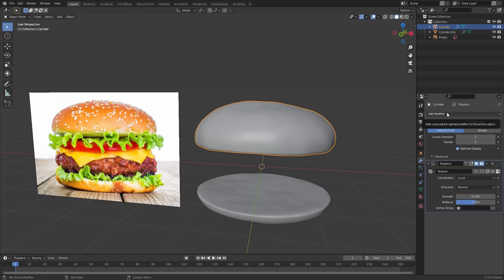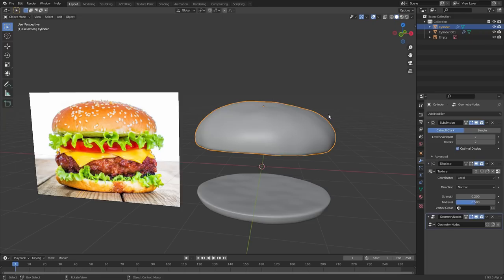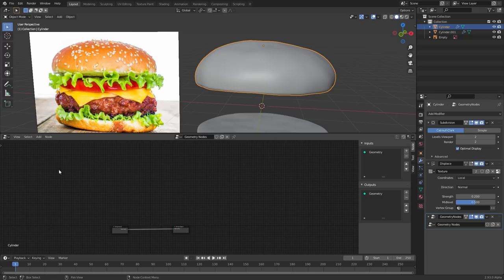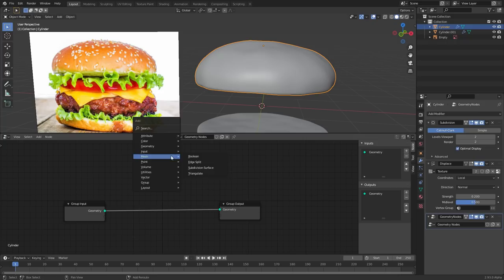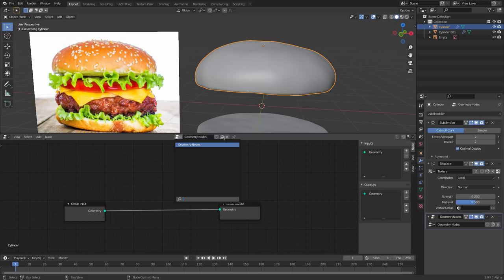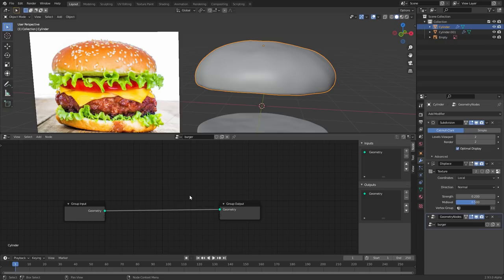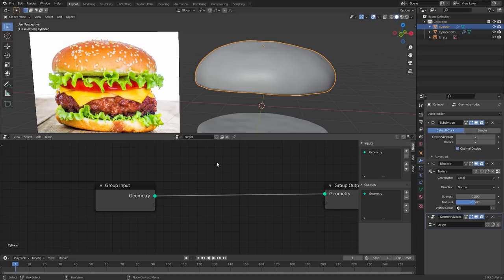For adding sesame seeds, we're going to use Geometry Nodes. With the top bun selected, add a Geometry Nodes modifier — without this modifier, whatever node tree you create won't affect the object. In the geometry node editor — just like the shader editor — you Shift-A to find nodes. We can rename this node tree to 'burger.' Think of this as making a custom modifier.